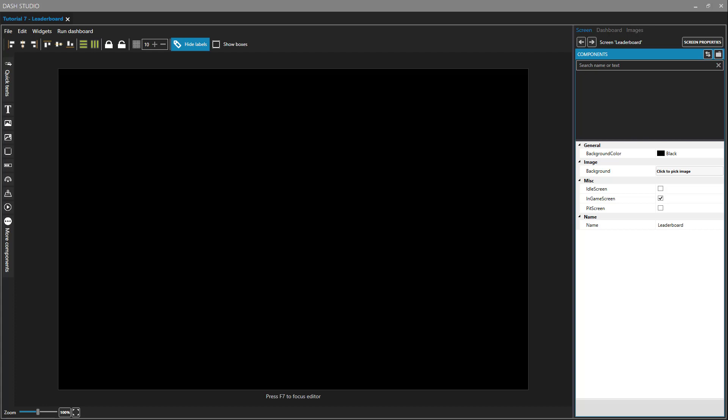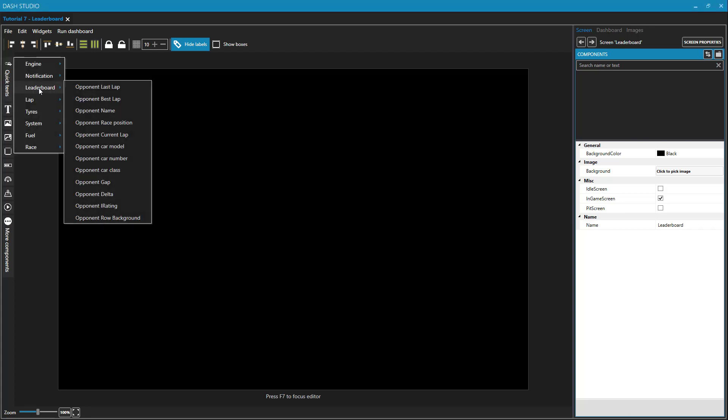The leaderboard components actually live inside of the Quick Texts, and here is a list of all of the different elements that you could put on each row of your leaderboard. We'll just put three elements in our leaderboard rows. We'll have the opponent position, the opponent name, and the opponent gap.